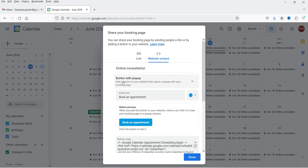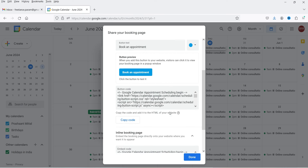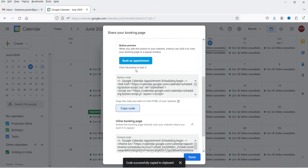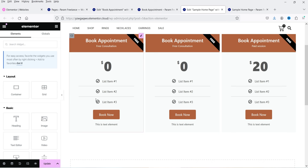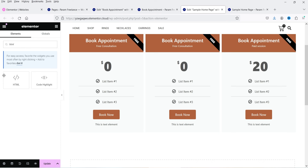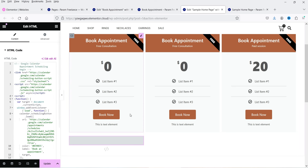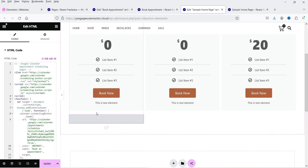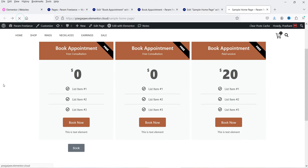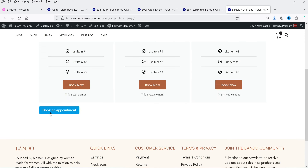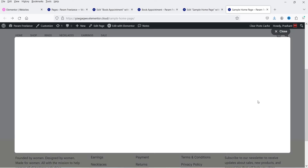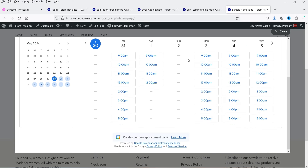Let's also use the 'Button with Popup' option from the calendar. I'll copy that code, go back to the website, and add an HTML element. You do not need Elementor Pro for this — simply add the HTML code and the 'Book Appointment' button will appear. After updating and refreshing, clicking that button opens the Google Calendar booking popup.